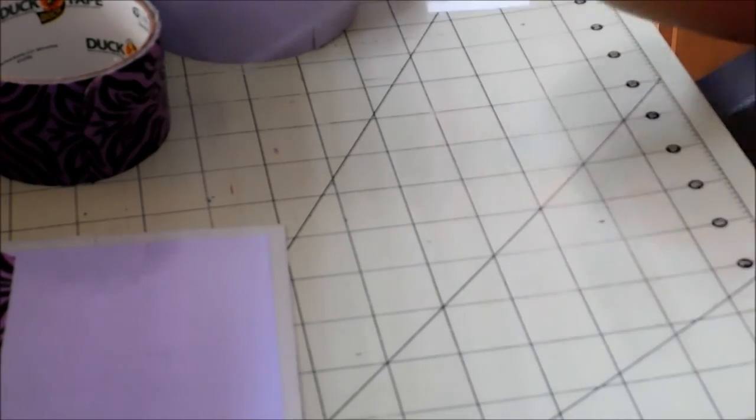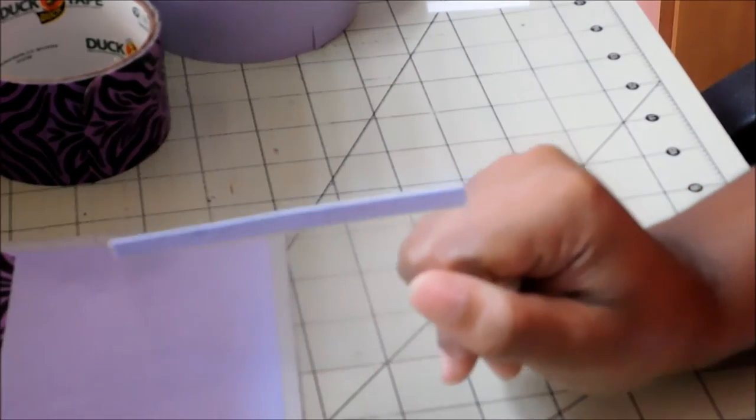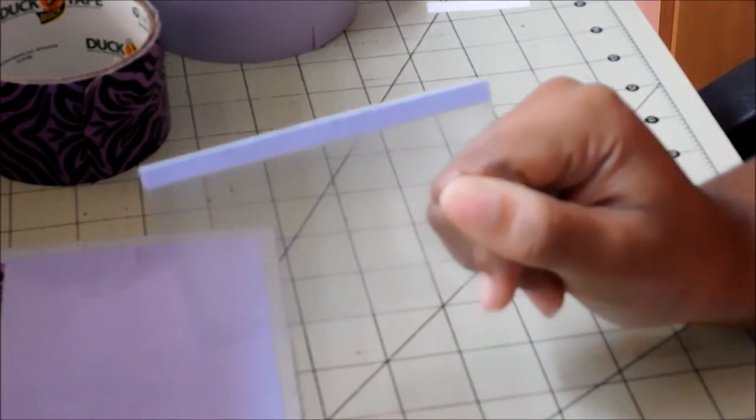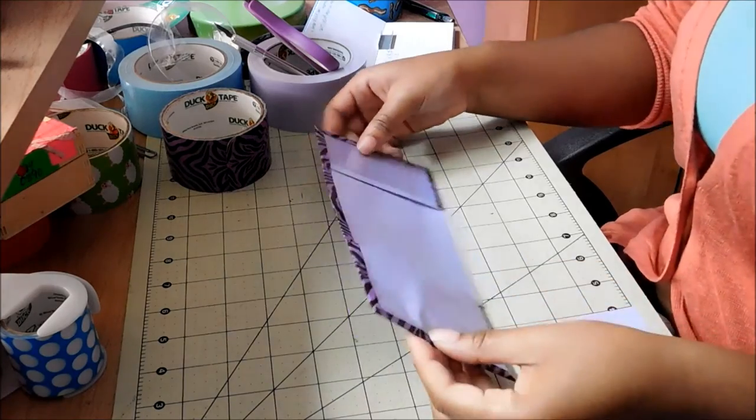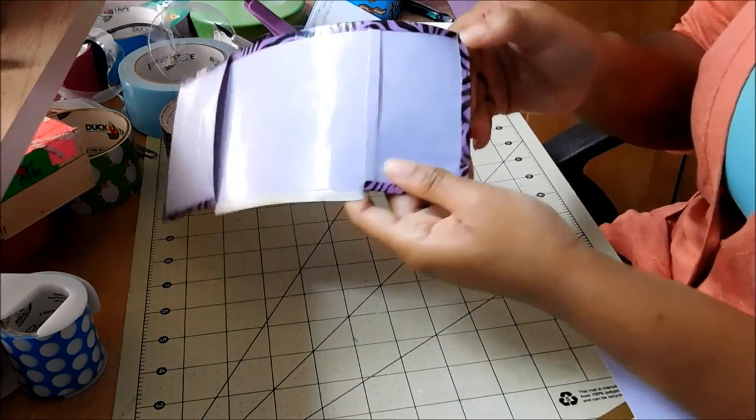And now we are going to attach the ID in the same fashion that we attached the hidden pocket. Okay, so now that your ID is attached, we are going to go through and make the very middle piece.